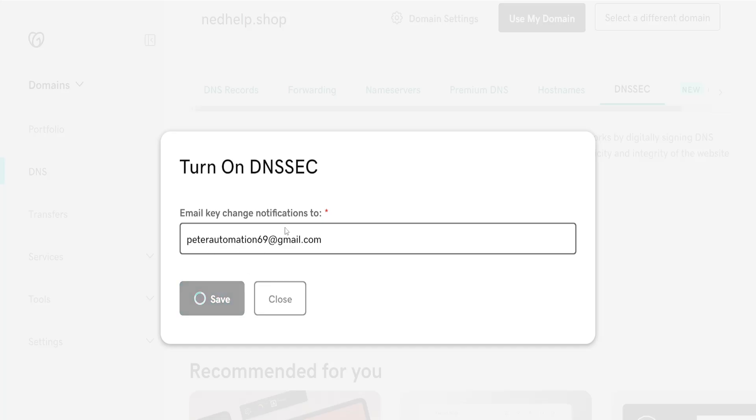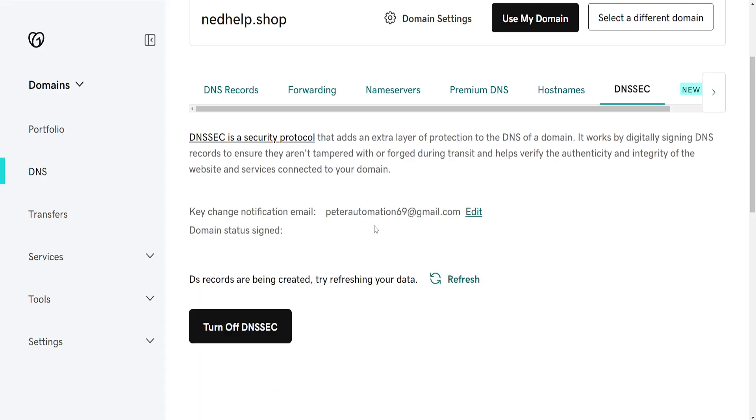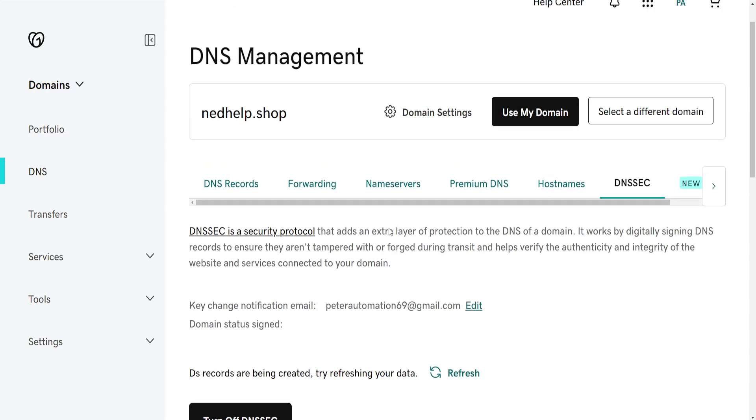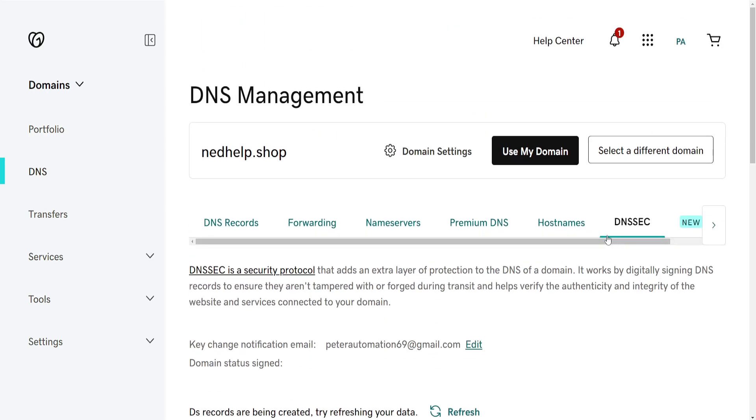If we click on save, this will have successfully turned on DNSSEC for this specific domain which we have selected.